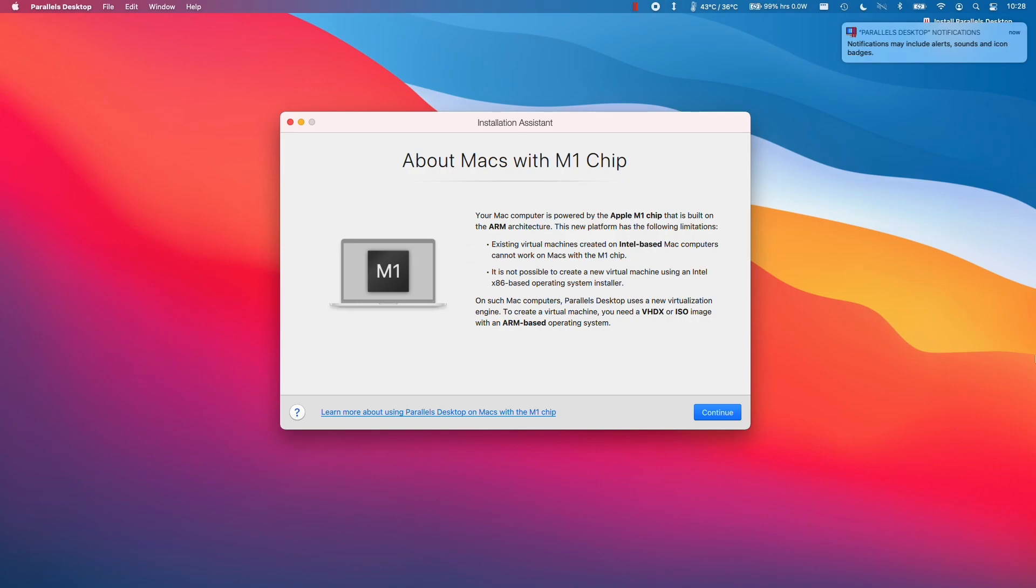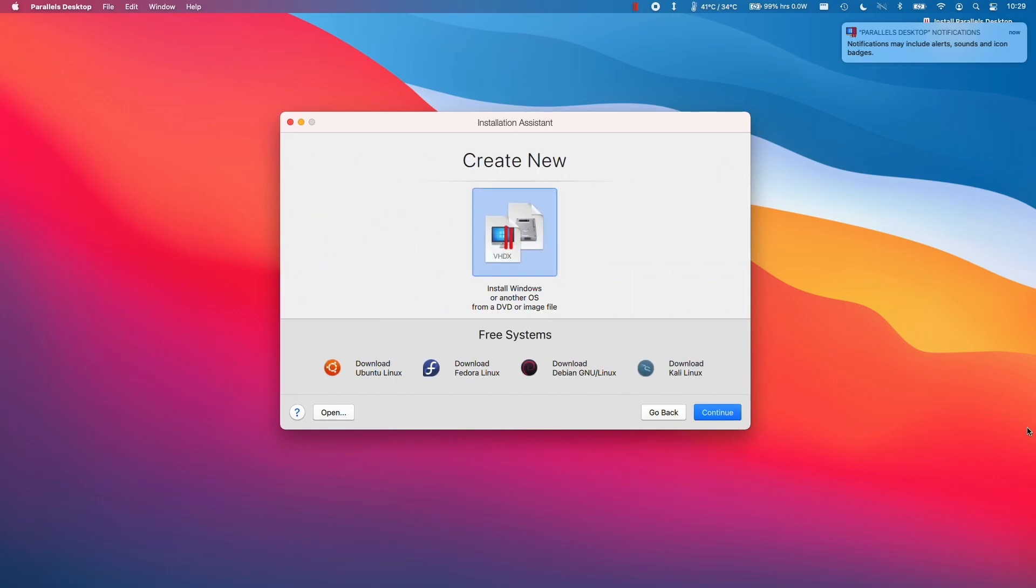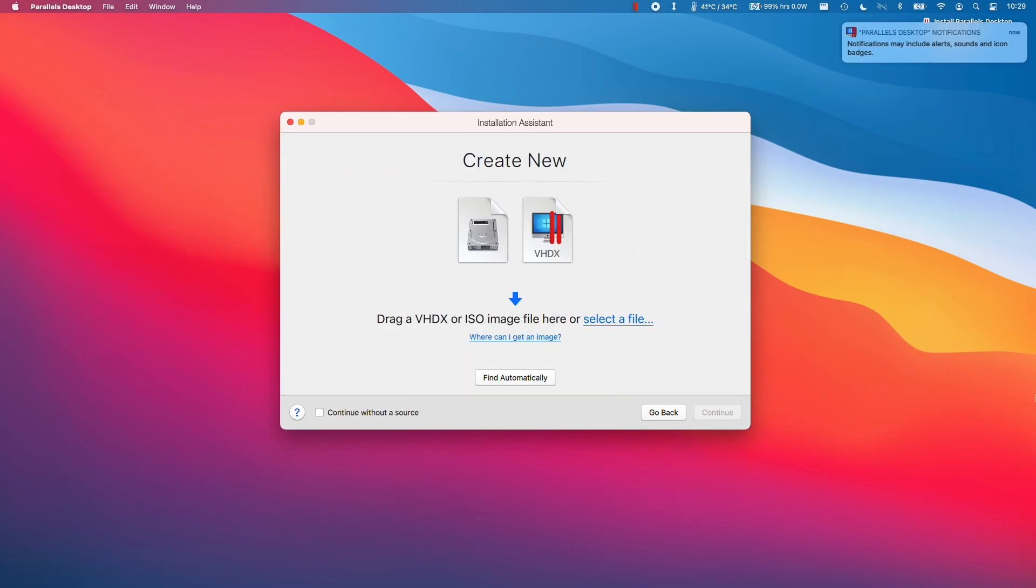And then we're going to be met with this Installation Assistance screen. What this is telling us is that we're not able to run x86 operating systems. So in order to install Windows, we need to use Windows 11 ARM rather than Windows 11 x86. So here I'm going to click Continue to install Windows.